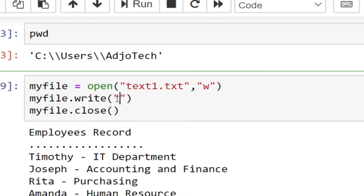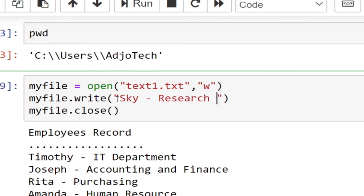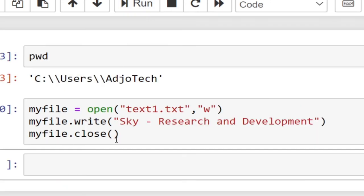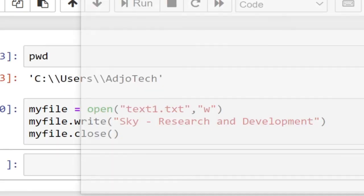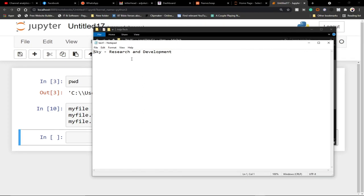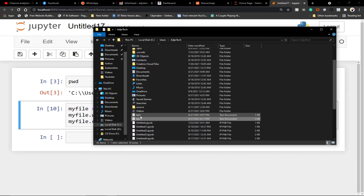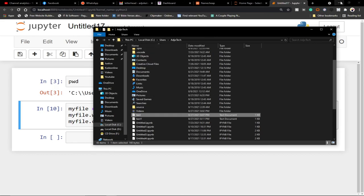I'm adding a new person — let's say Sky — and assigning them to Research and Development. When I run this program you won't see any output, but if I go back to the directory you'll see that we've actually created a completely new file called `text1.txt` with the new content. This is basically how write mode works — if I use my old file and write to it, it's still going to replace that content entirely.